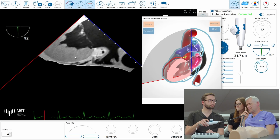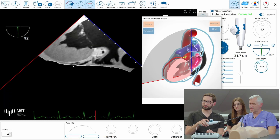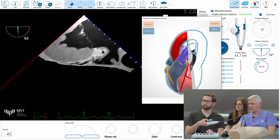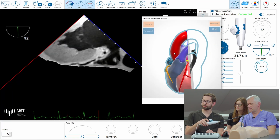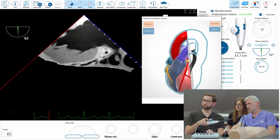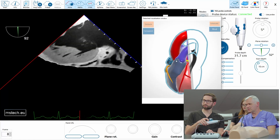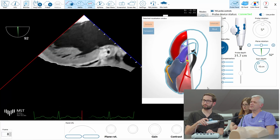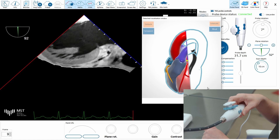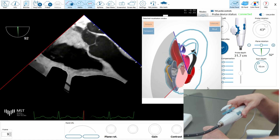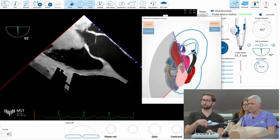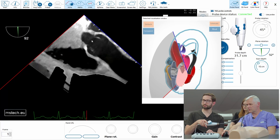First, one very important view, which you can have very easily, is the view in which you can observe the ascending aorta and the aortic valve and LVOT. So where would you go from here to see the aortic valve? Would you rotate left or right? Right. Correct. So go right. Stop. And look what you have on the image — a beautiful view of the ascending aorta with the aortic valve.